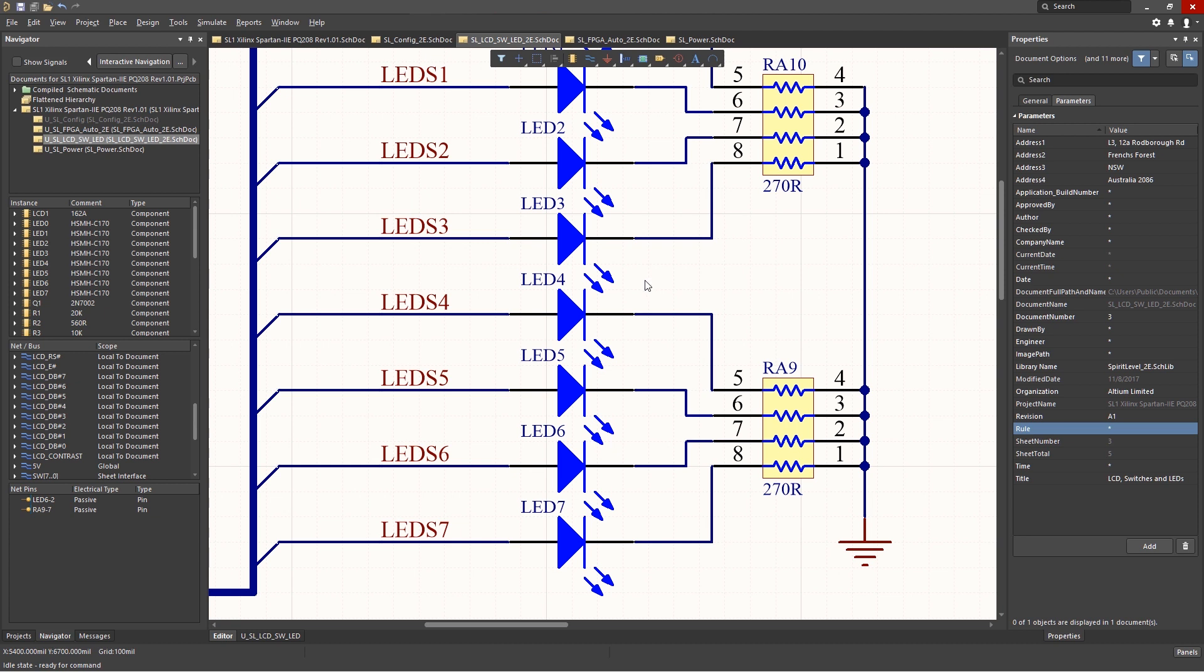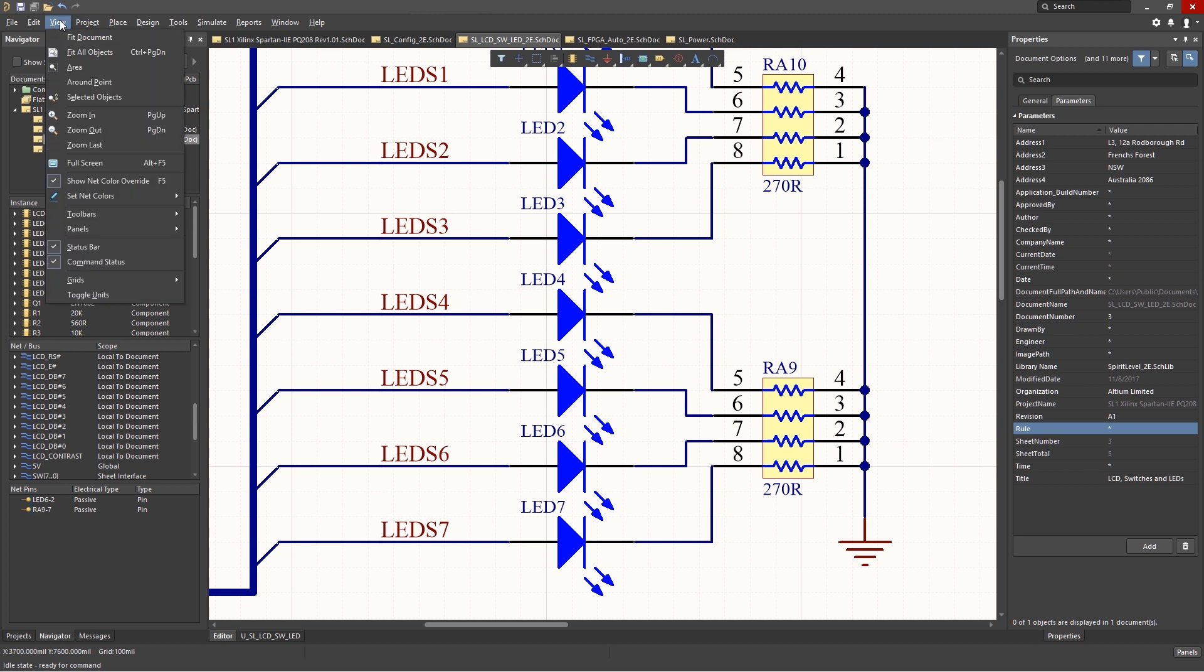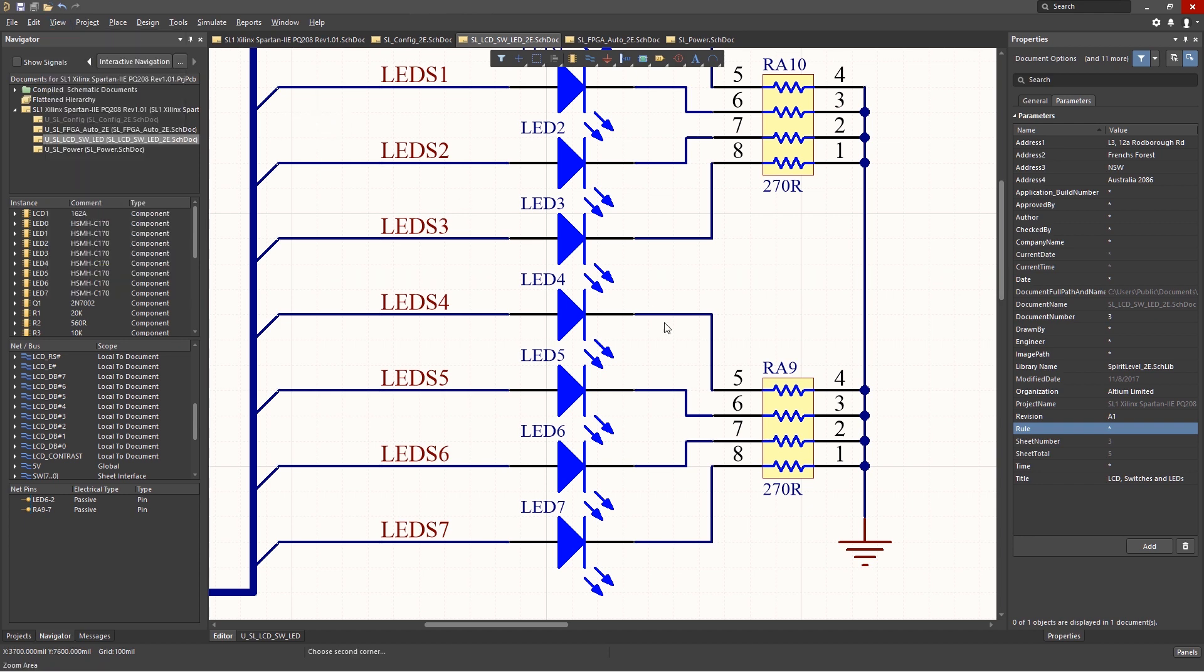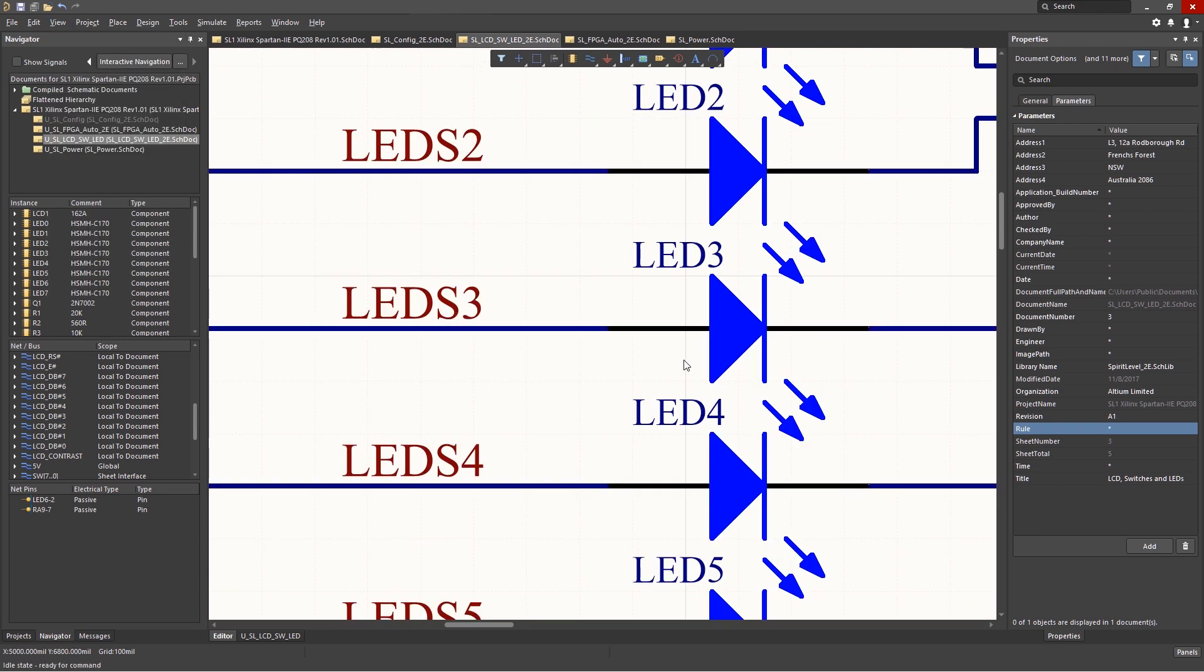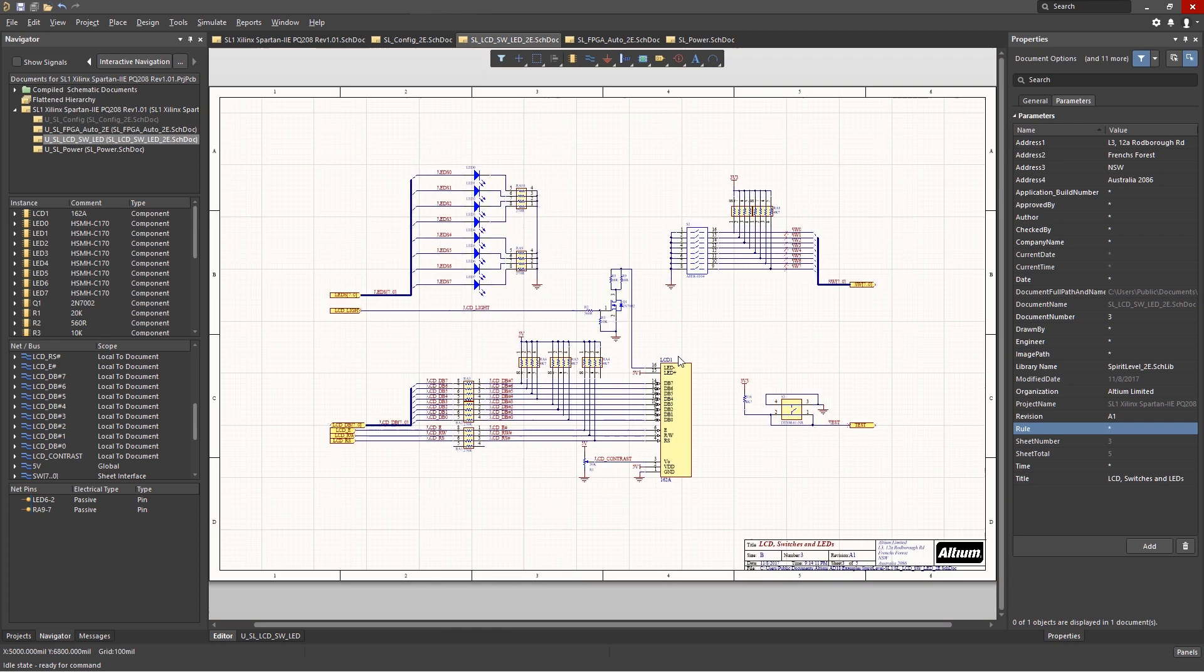The other more menu-driven method is to use the view pull-down menu. This will give you access to a number of view-changing features. Selecting view, area, allows us to select a rectangle with the mouse to zoom in on.